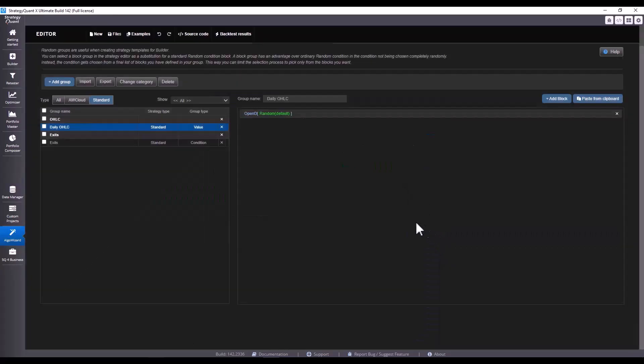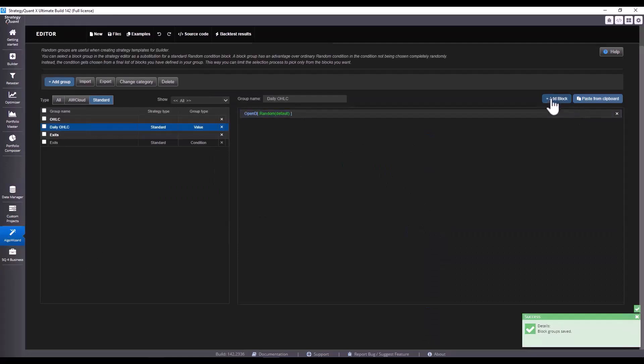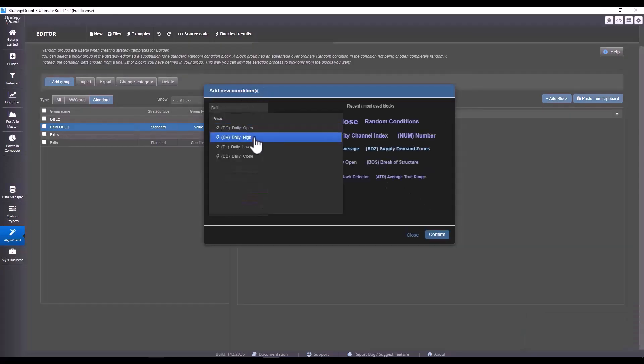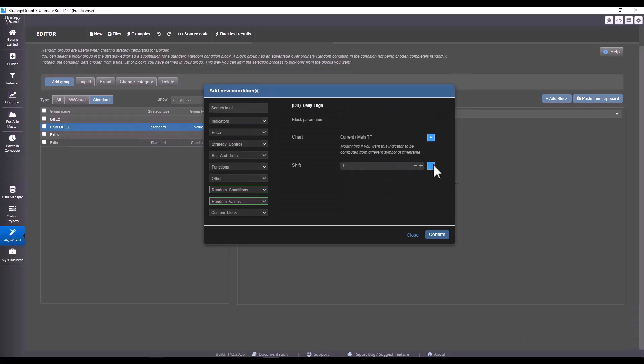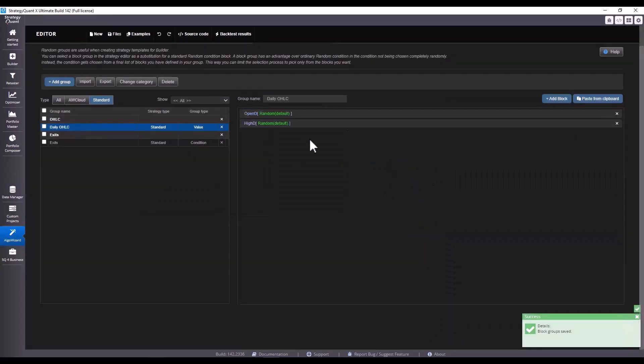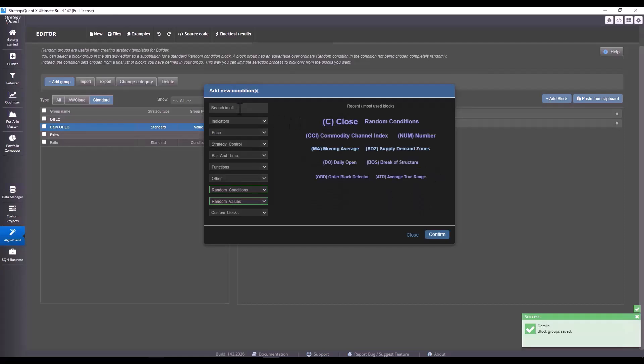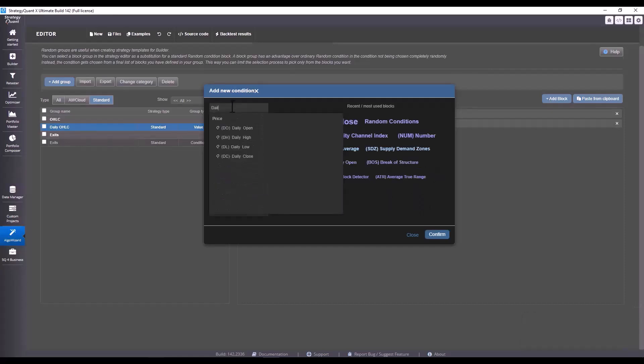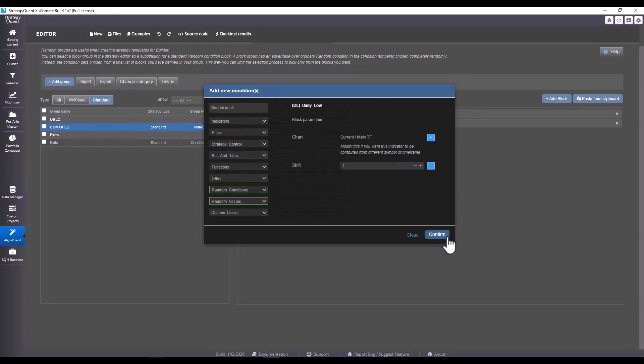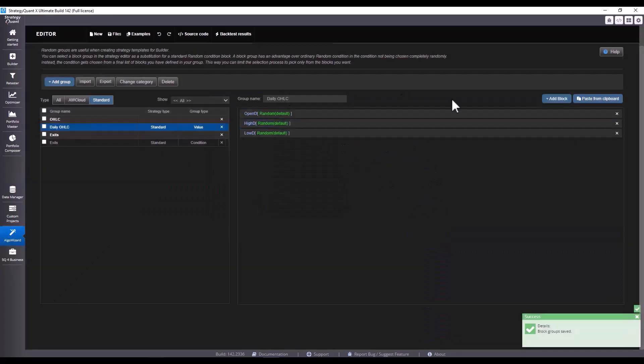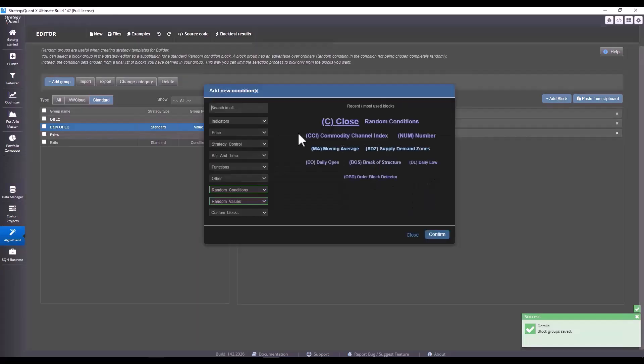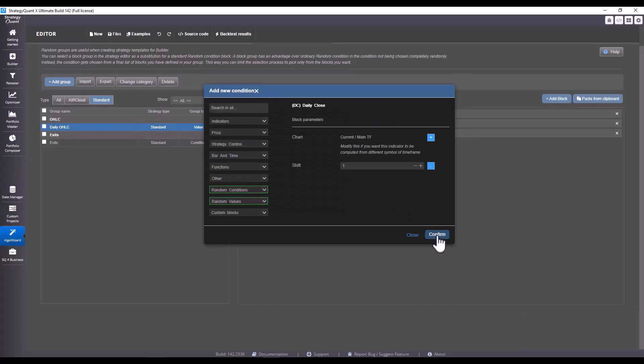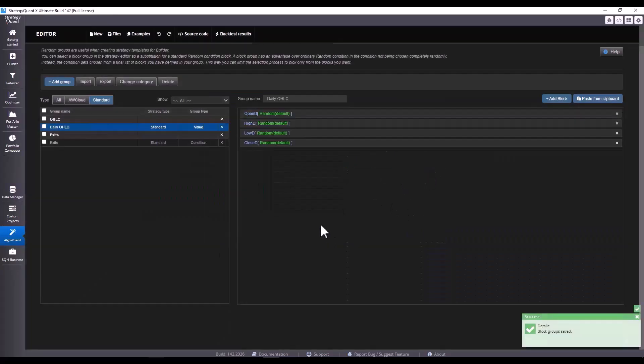Click confirm and add the others in the same way. We look up daily again, now we add high, we choose generate randomly again, click next. Now we choose low, generate randomly again.